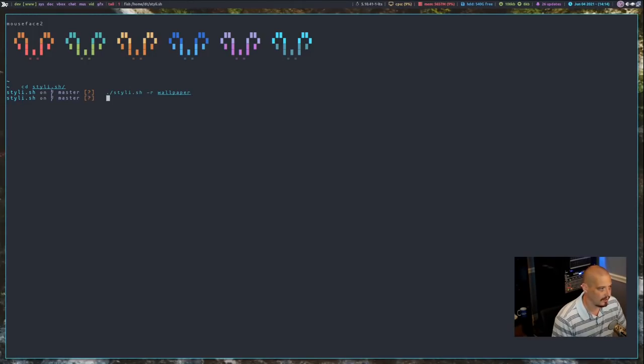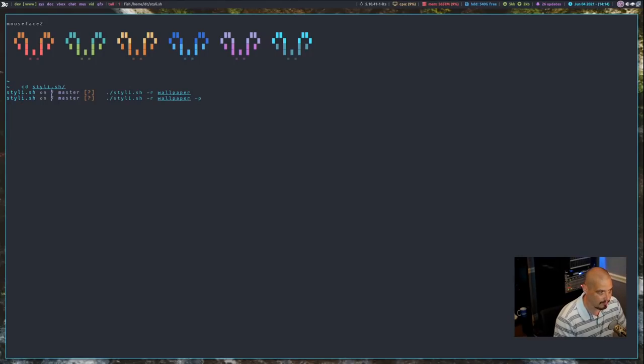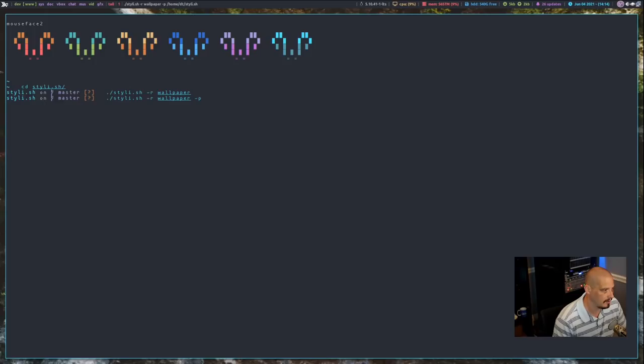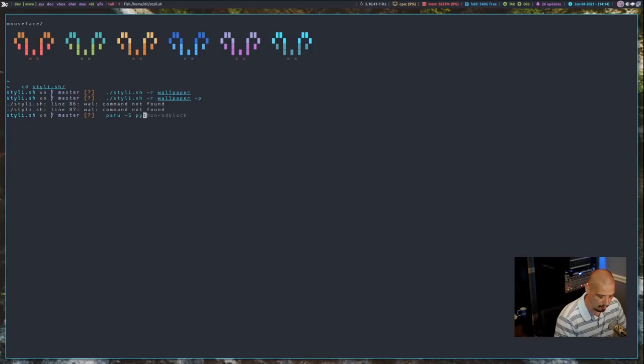So we got a new wallpaper. Now let's run that same command, except this time let's give it a dash P flag. Wall command not found. So I don't have PyWall installed. Well, you know what? Let's install PyWall.